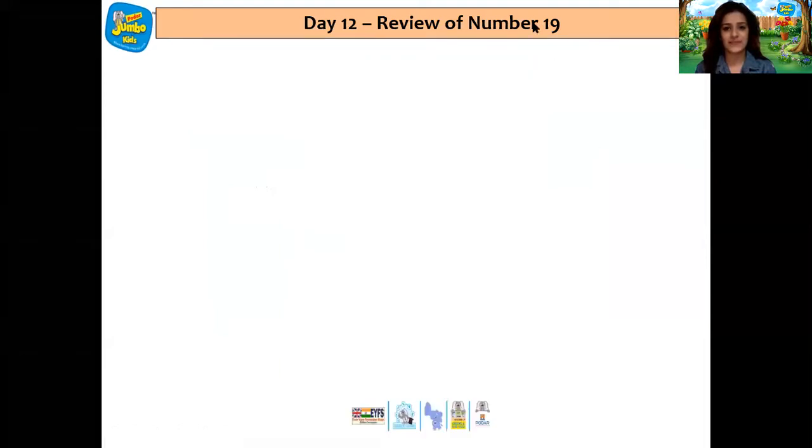Well done, children! Now we are going to do the rhythmic number recitation. Let's start: 0, 1, 2, 3, 4, 5, 6, 7, 8, 9, 10, 11, 12, 13, 14, 15, 16, 17, 18, 19, 20, 21, 22, 23, 24, 25, 26, 27, 28, 29, 30. Well done, children!